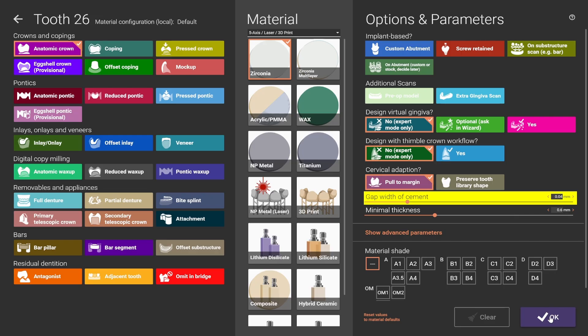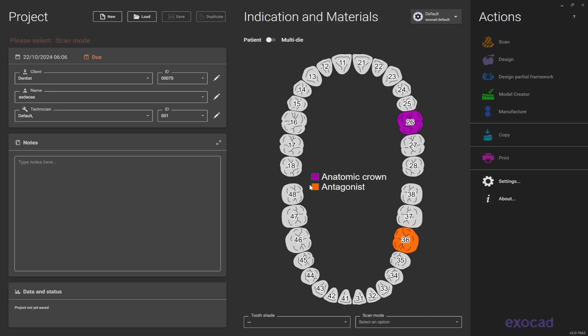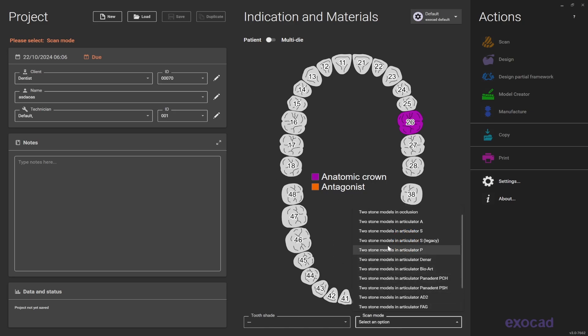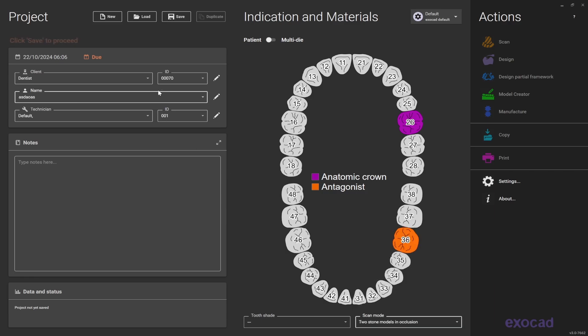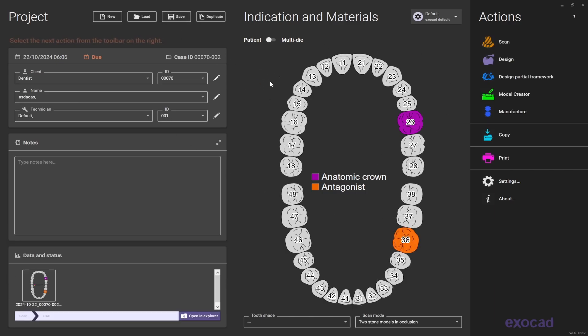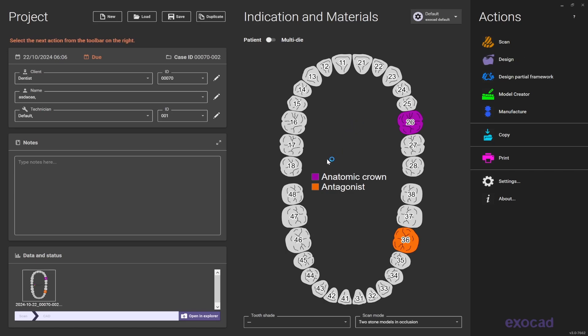If you are happy with it, press OK. Because in this case we have the working model and an antagonist, you come here on the scan mode and select two models in occlusion, and save the project and select design.